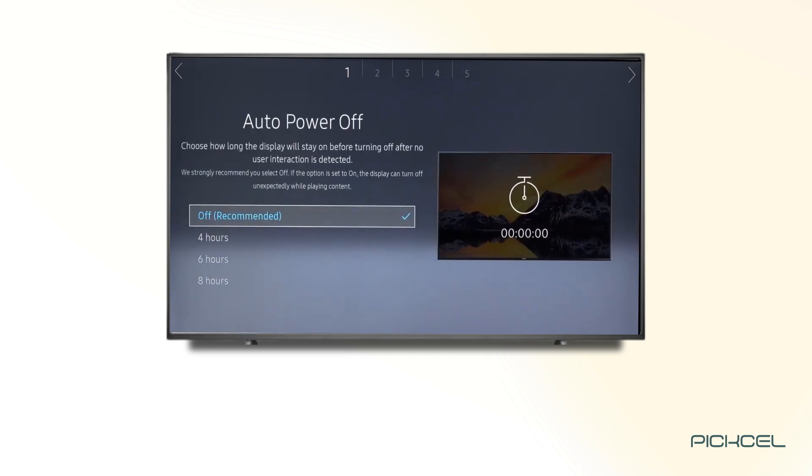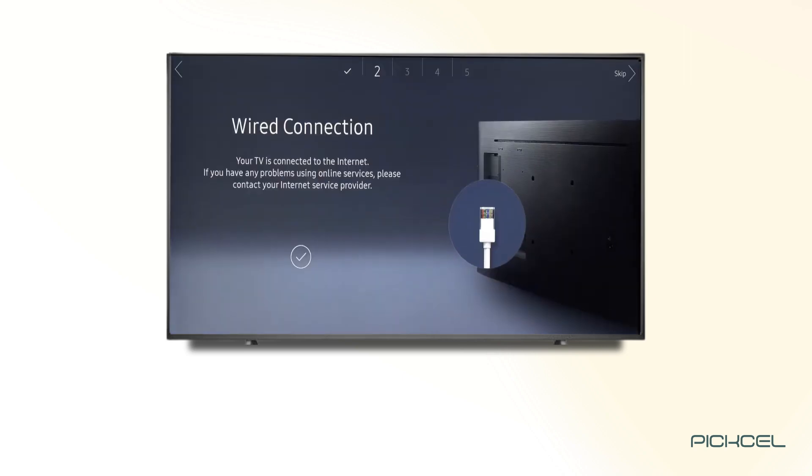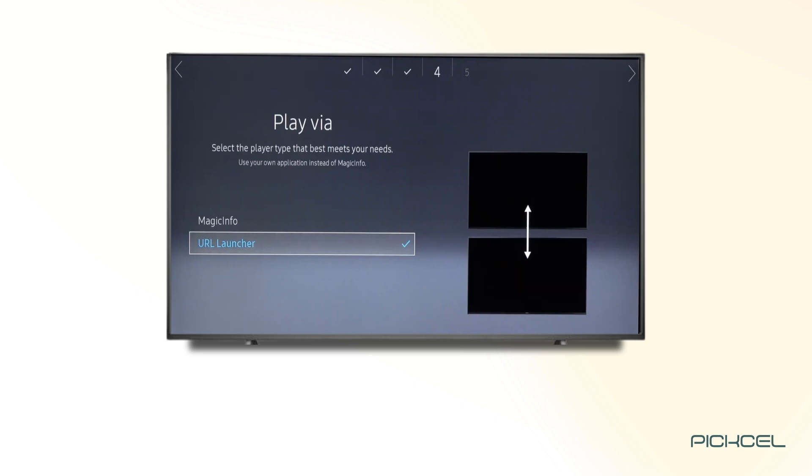Next, we recommend turning off the Auto Power Off mode in the Power settings. You can configure your device with the network, either wired or wireless. Your display will show the network you are connected to.